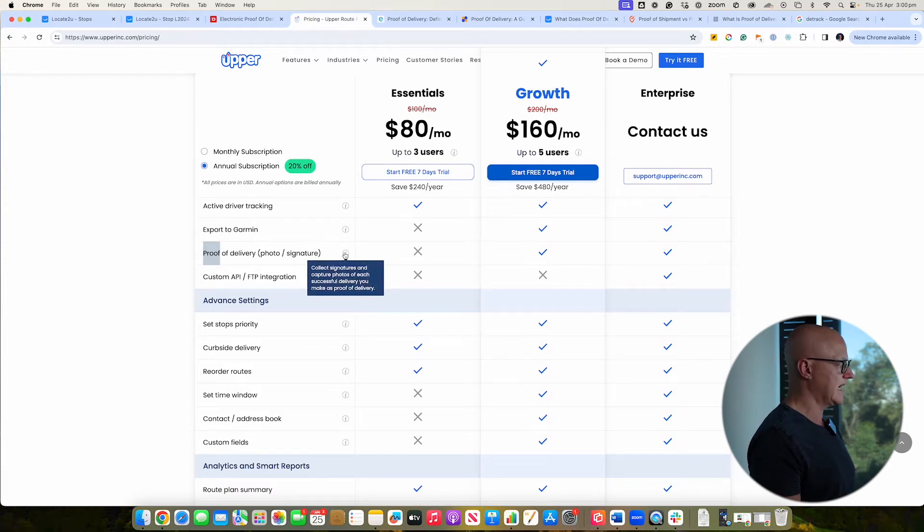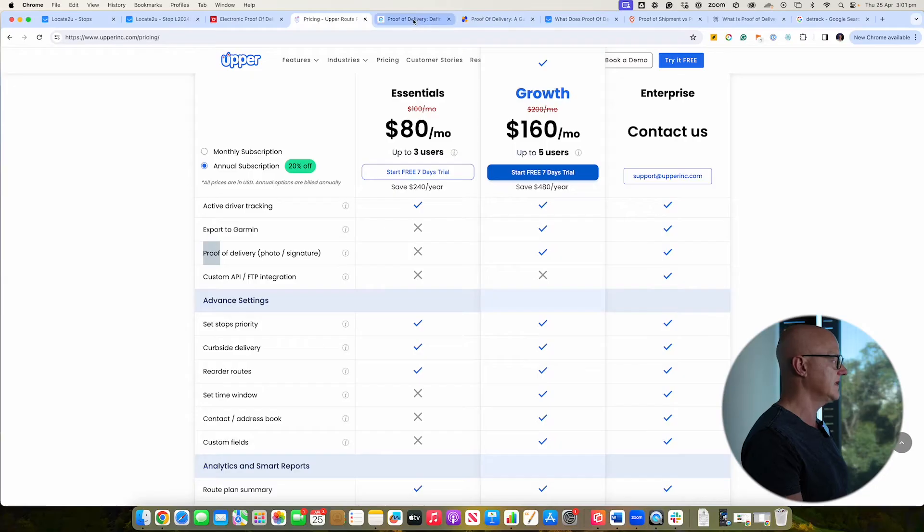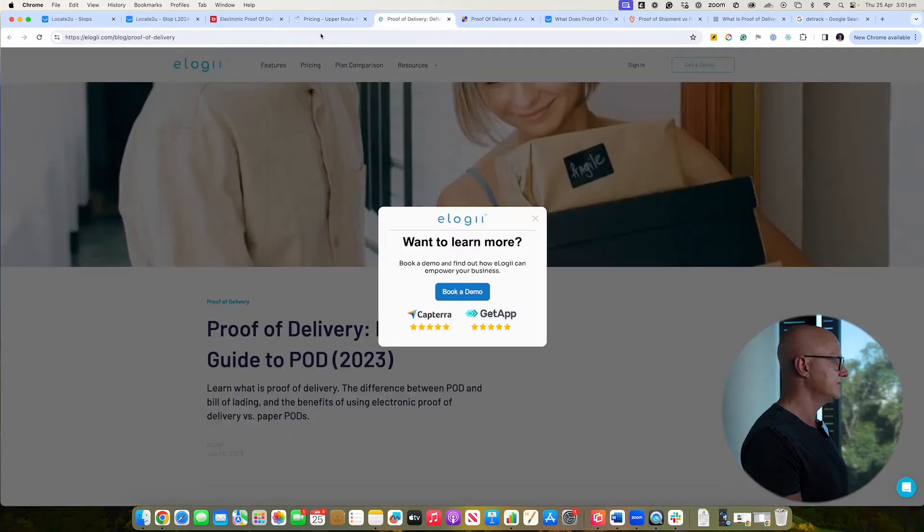And again, I'm not sure whether they have the ability to go into detail and whether it's just capturing a photograph and a signature. And the other thing you want to think about is do you need to have multiple photographs that have been captured throughout your proof of delivery there as well?